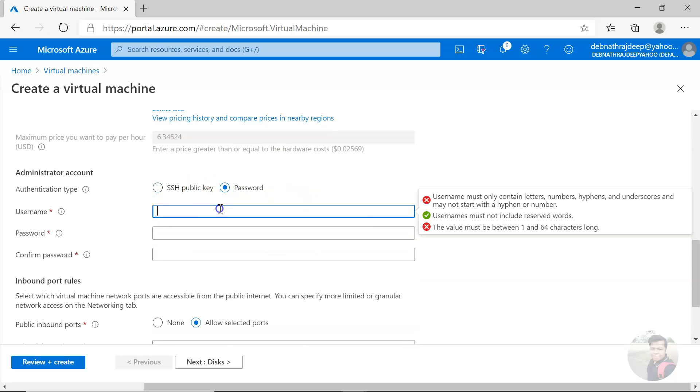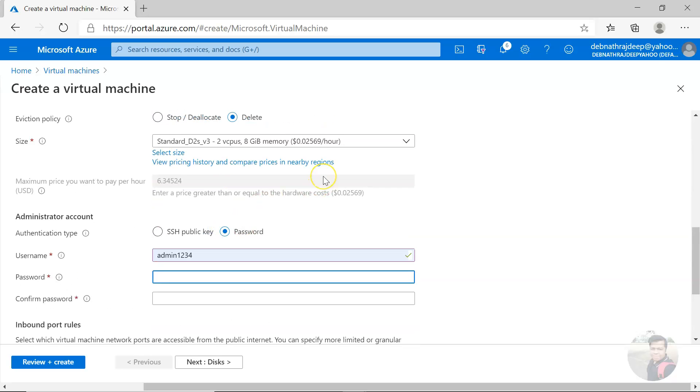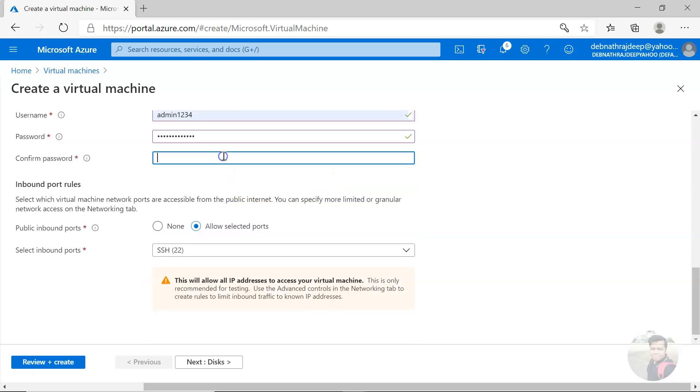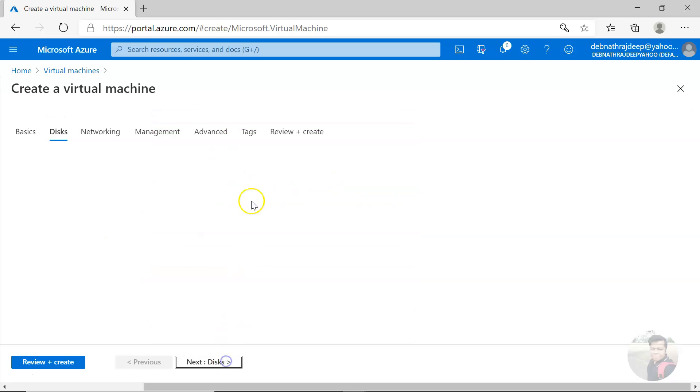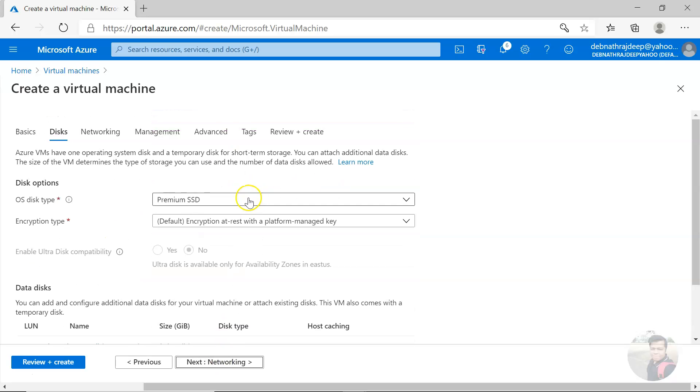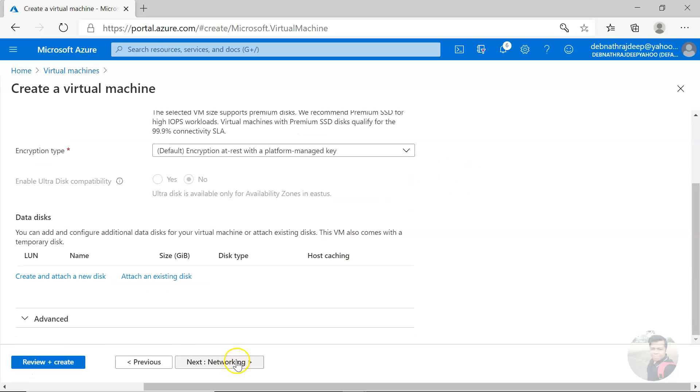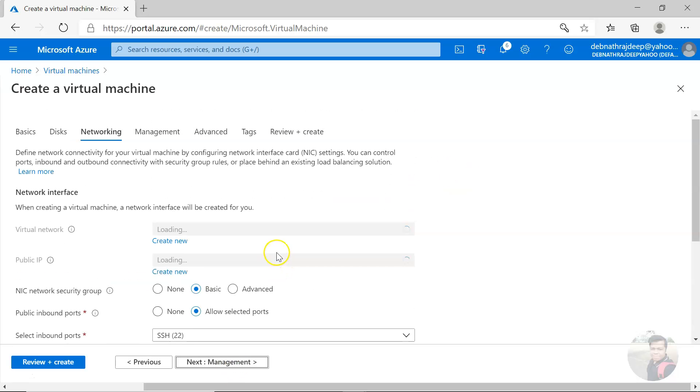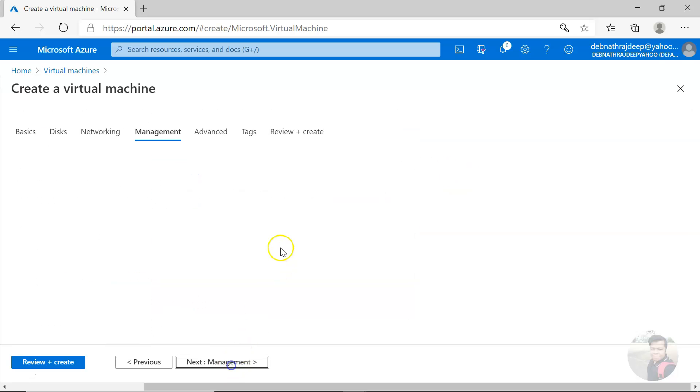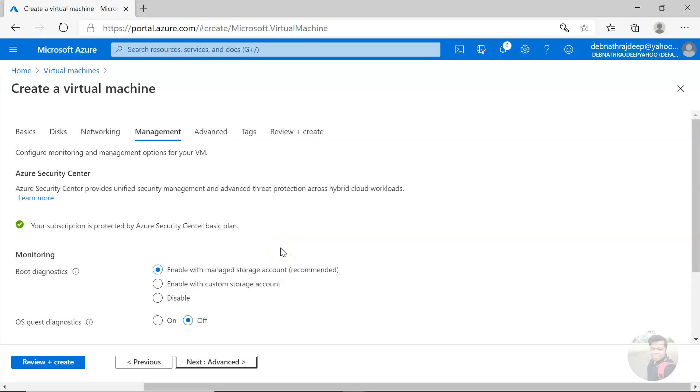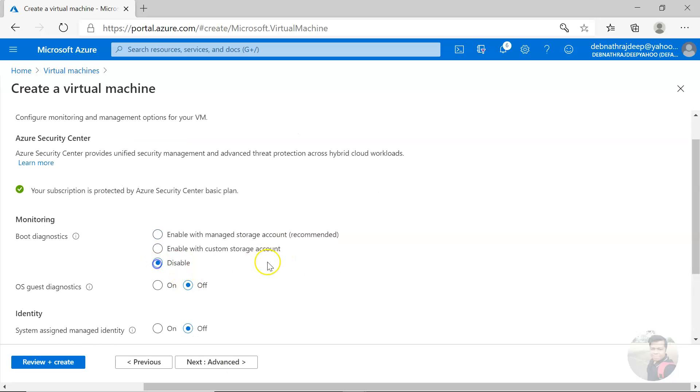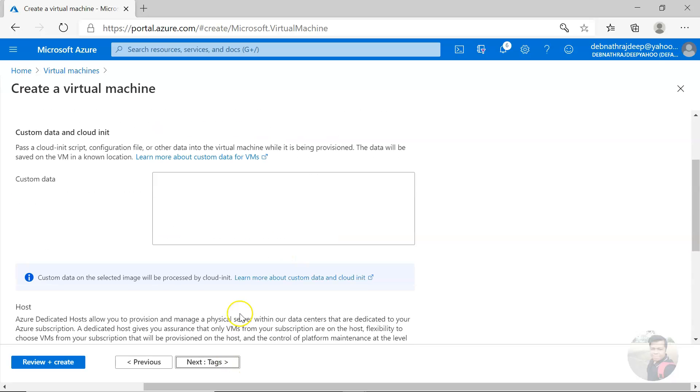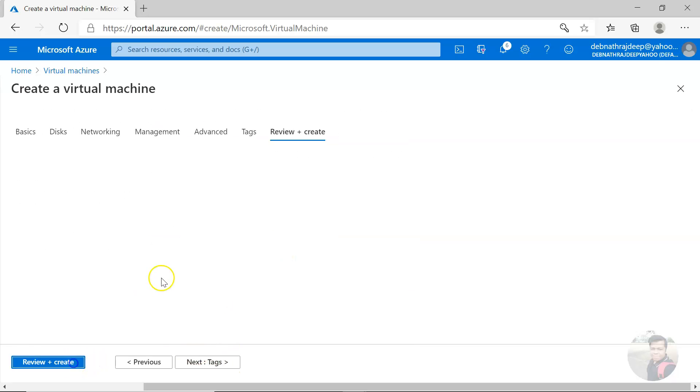And then you can choose the username and password. And the rest of other things are all same like as you do during VM creation. Disable its advanced or you can create.